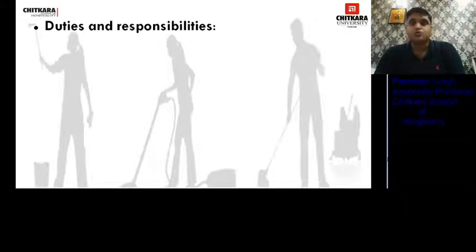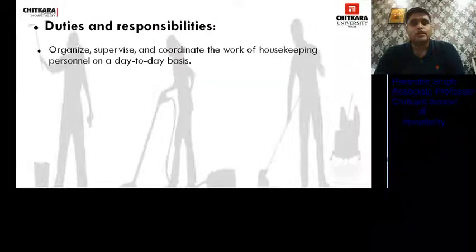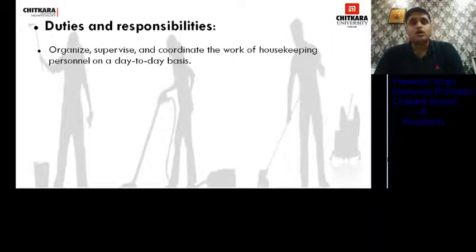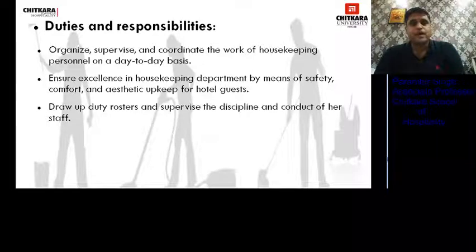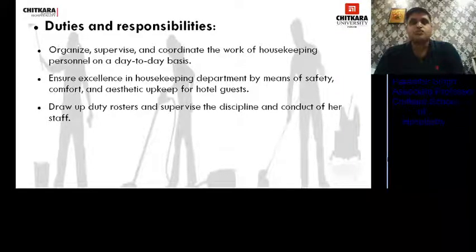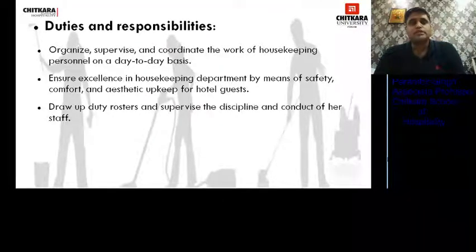The duties and responsibilities of the Executive Housekeeper: he organizes, supervises, and coordinates the work of housekeeping personnel on a day-to-day basis. He ensures excellence in housekeeping by means of safety, comfort, and aesthetic upkeep of the hotel. He is responsible for cleanliness of the hotel, draws up duty rosters, and supervises the discipline and conduct of staff.